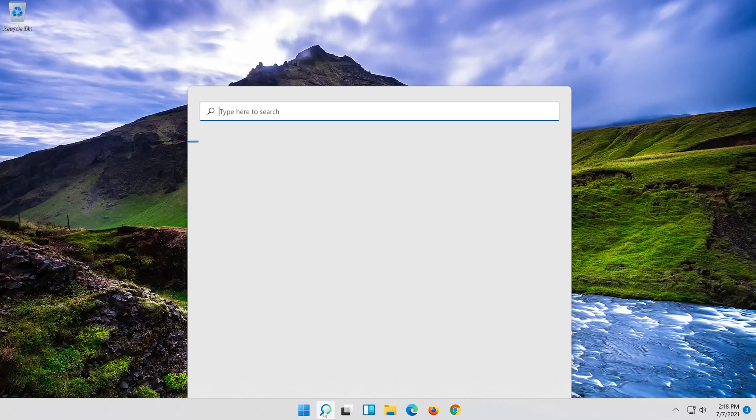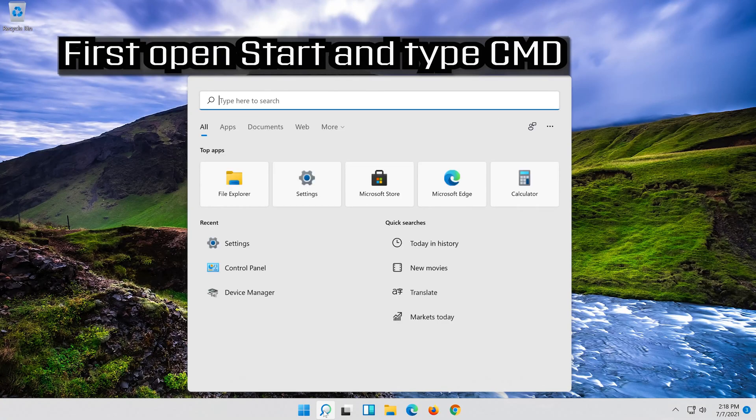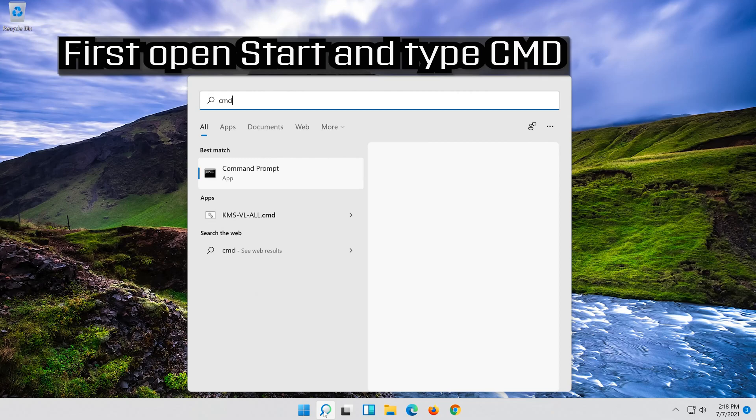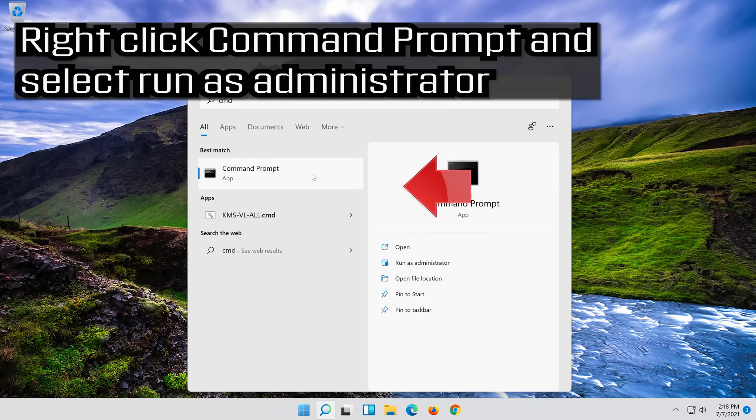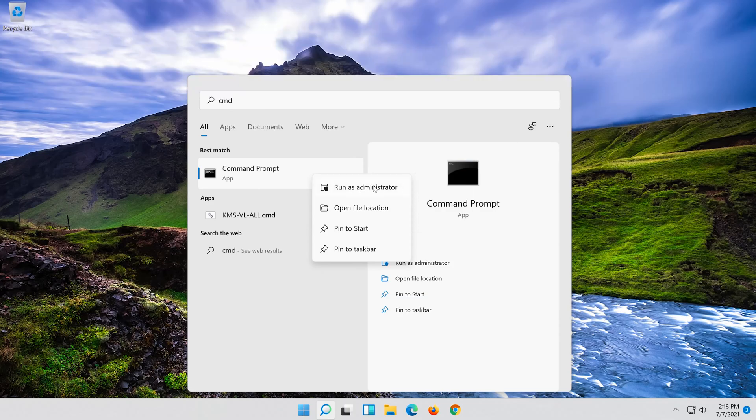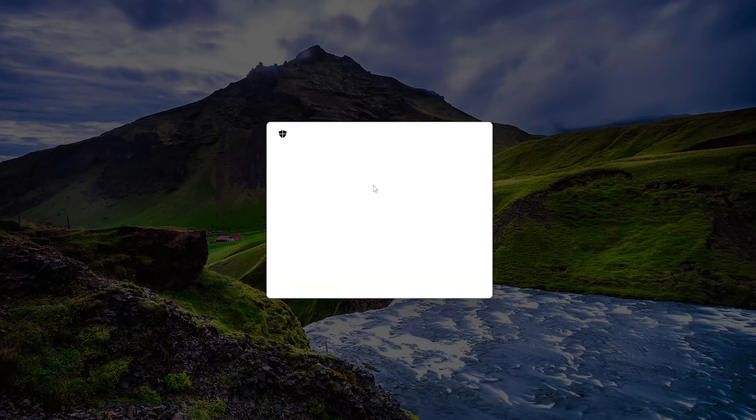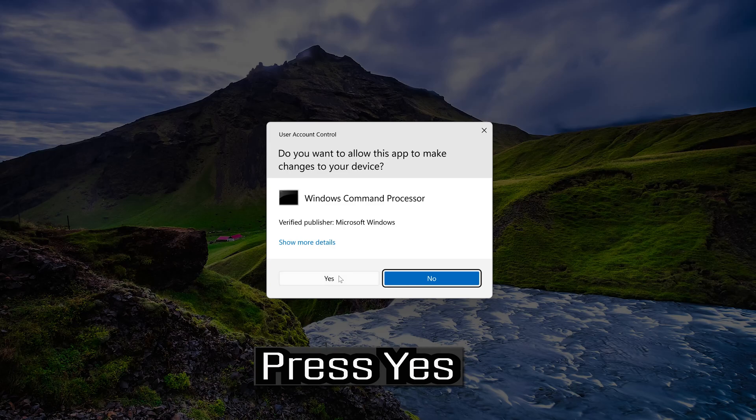If that didn't work, first open Start and type CMD. Right click Command Prompt and select Run as Administrator. Press Yes.